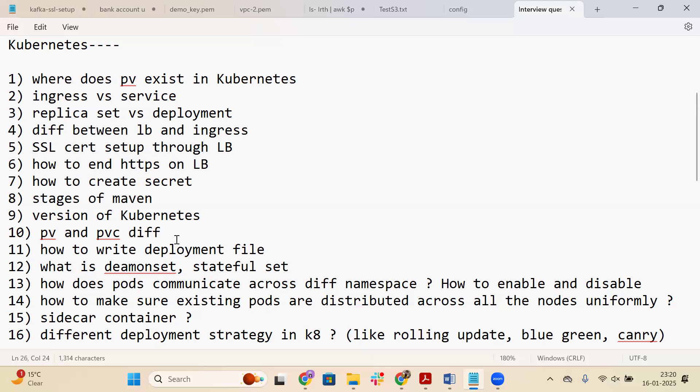The thirteenth question is: how do pods communicate across different namespaces, and how to enable and disable that? By default, all communication between different namespaces is allowed within the cluster. To make communication between namespaces, you use a specific syntax like svc.cluster.local along with other attributes. You can also write network policies to enable or disable cross-namespace communication.